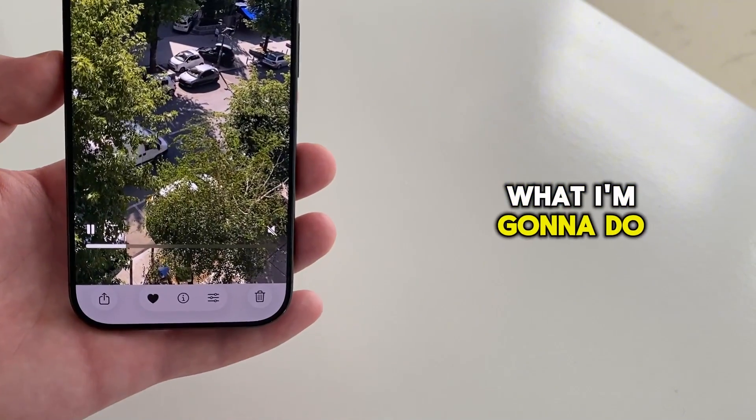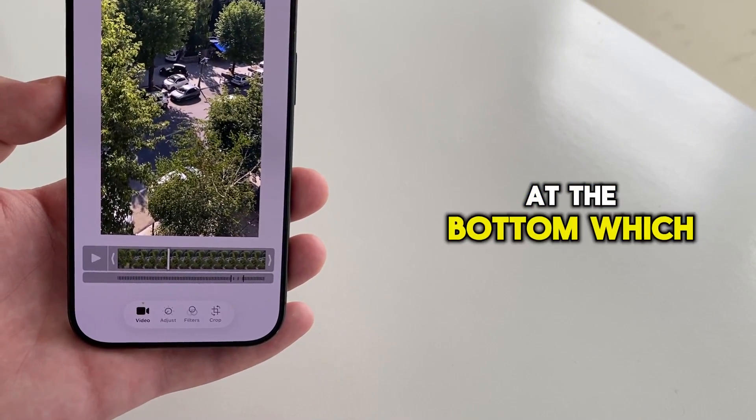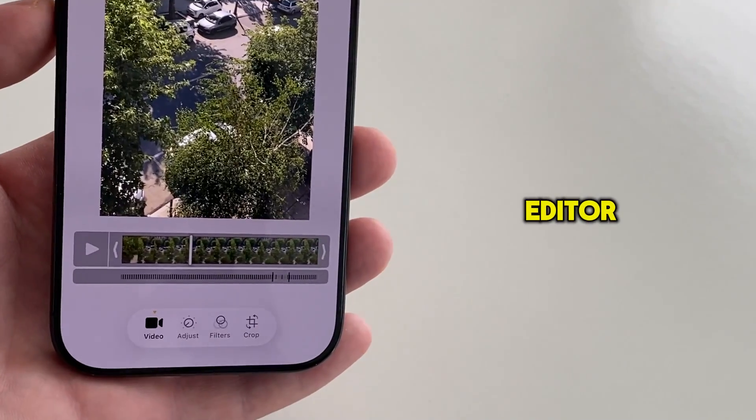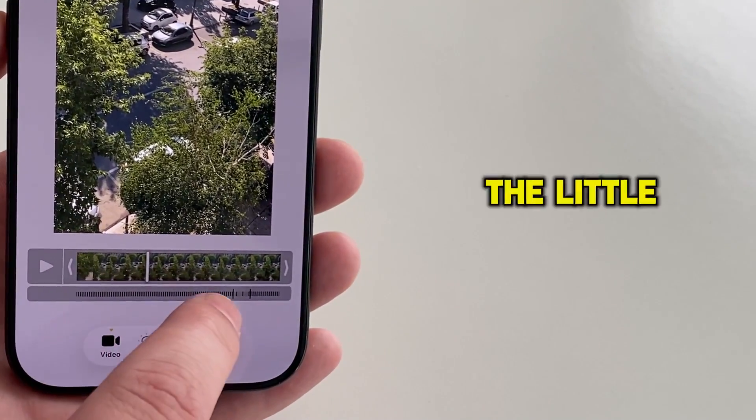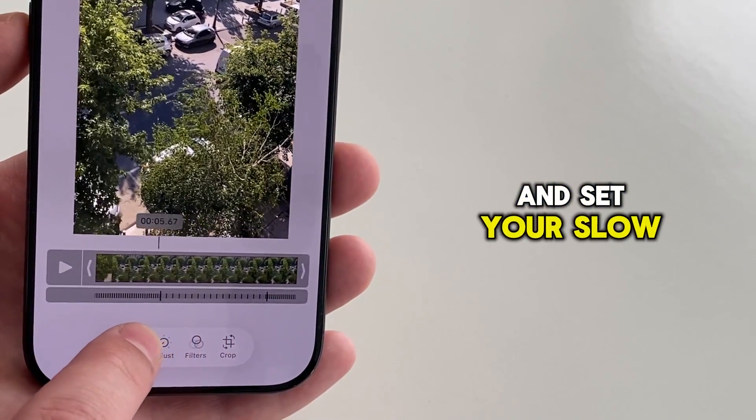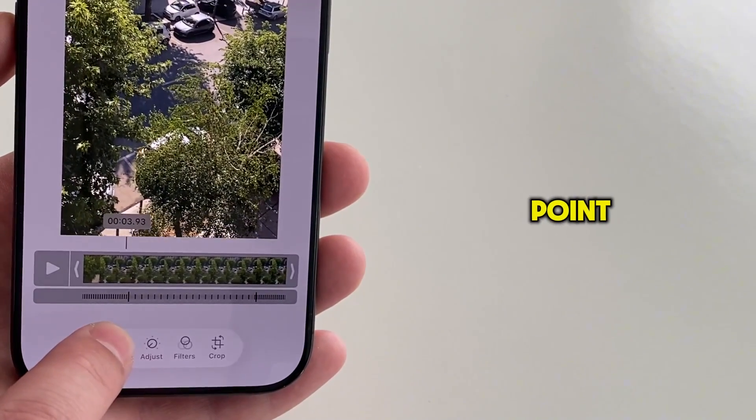What I'm going to do from here is to click on these three horizontal lines at the bottom, which will open the video editor. And all you're left with is to drag the little slider below the video and set your slow motion start and ending point.